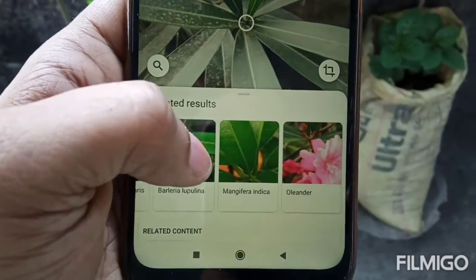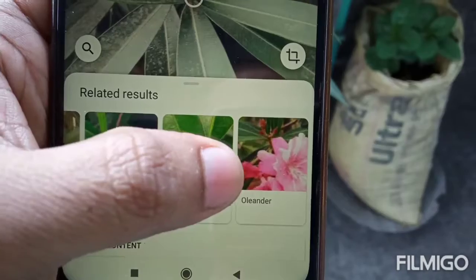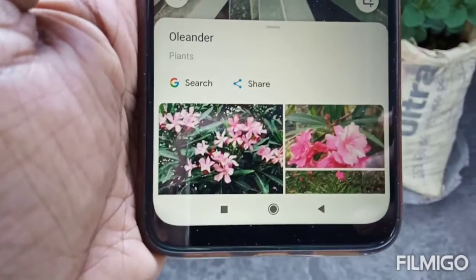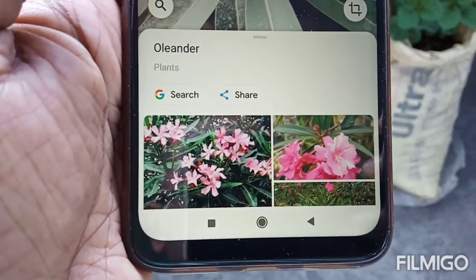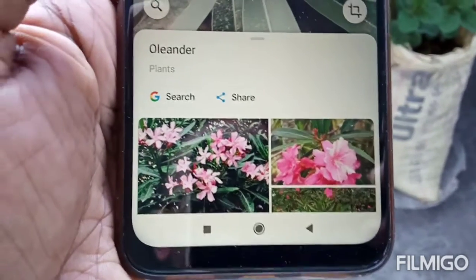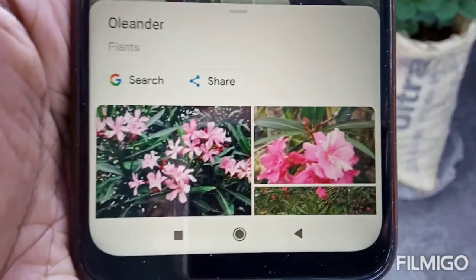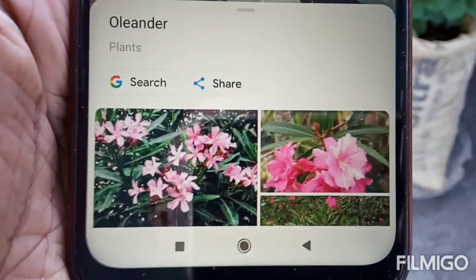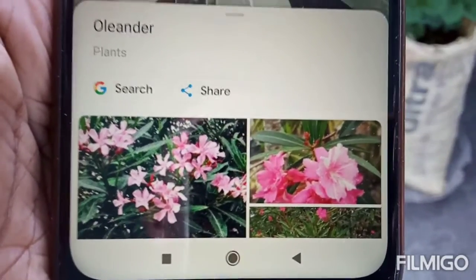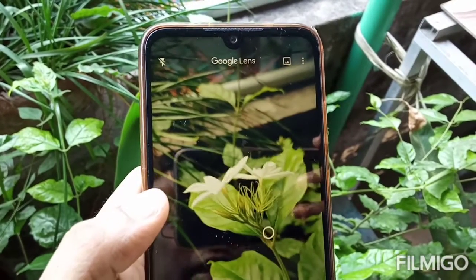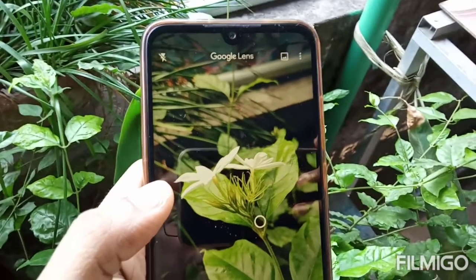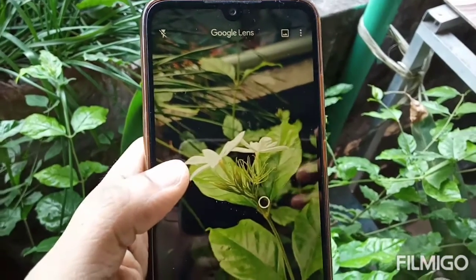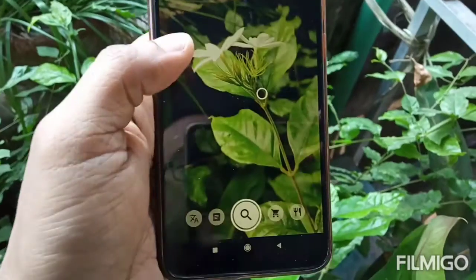I know this is an Oleander plant, also known as Korobi in Bengali. So the app correctly identifies the name. How about this jasmine flower? Can Google Lens identify the name correctly? Let's find out.